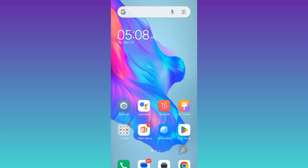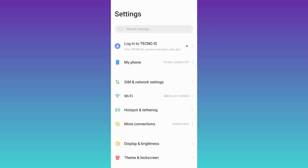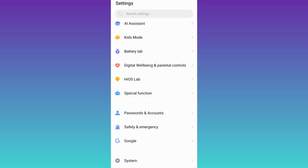So, in order to download apps to your SD card, what you need to do is go to your phone settings. Now, scroll down and click on the last option that says System.